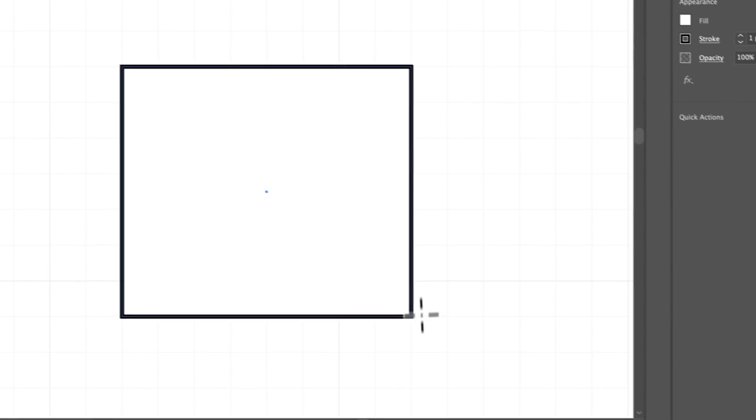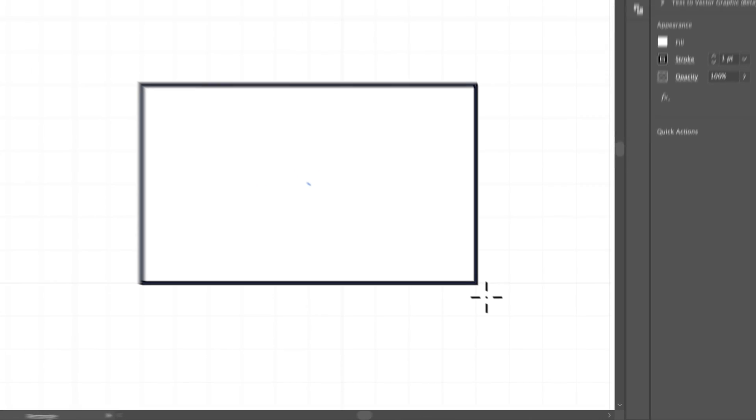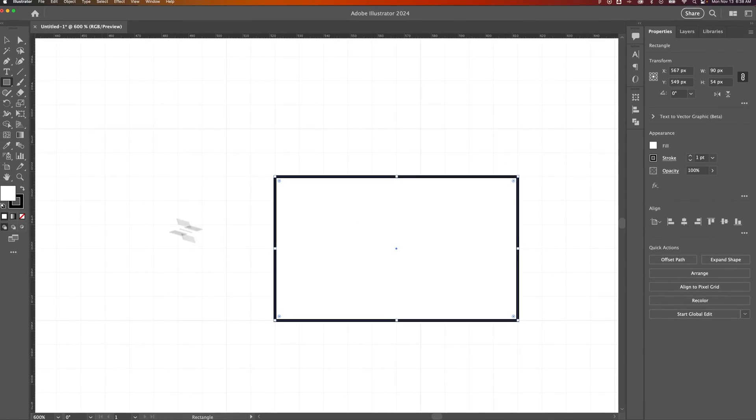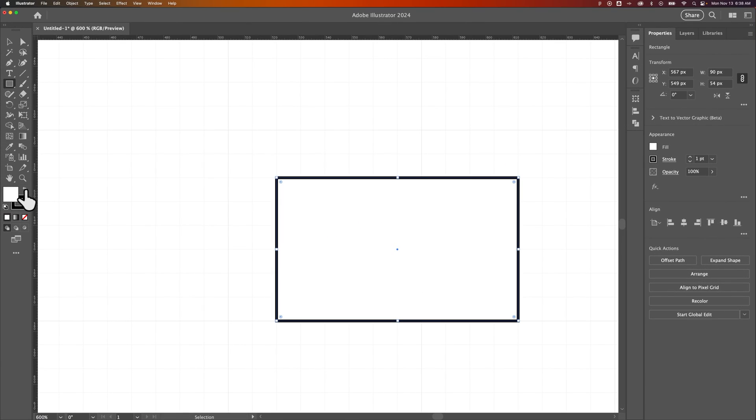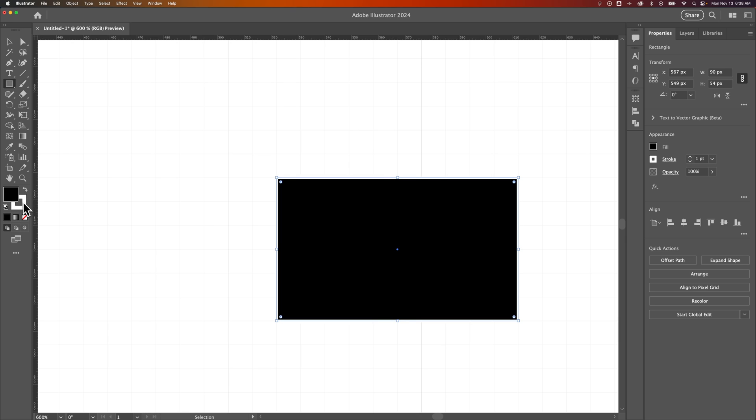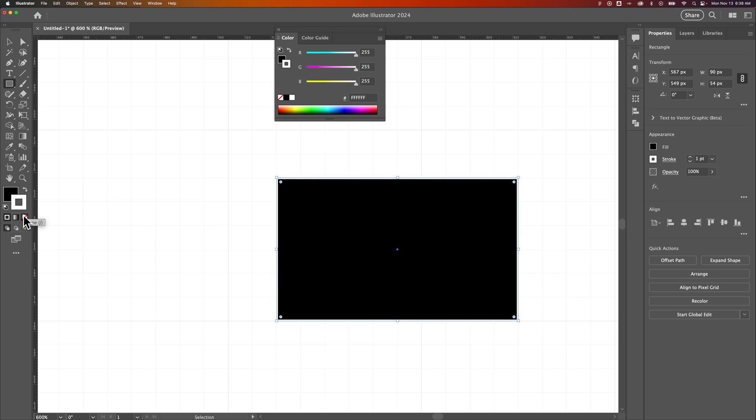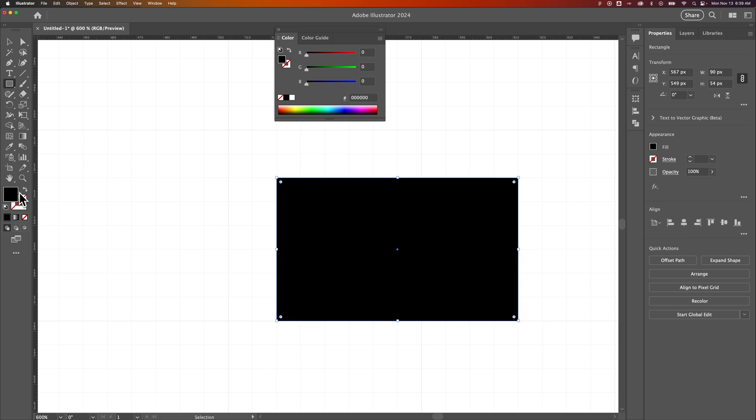So when I'm creating this rectangle, we'll go ahead and flip the swap, or swap the stroke and the fill, and then turn off the stroke for now so that we can see the edges.